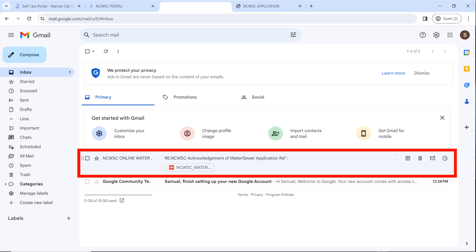The email that tells you how to pay also has the form you are supposed to print, fill, scan, and upload to the portal. It is the NCWSC Water Application Form. Download it and print it because you need to sign it.